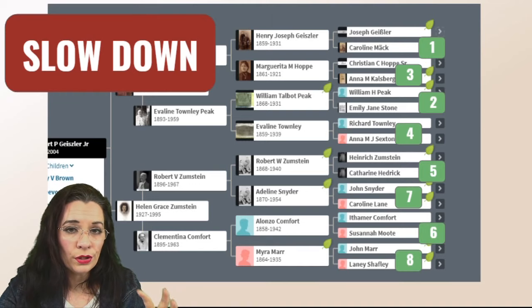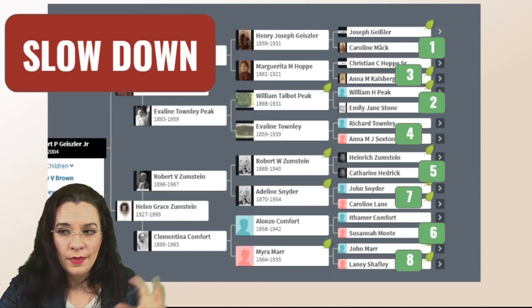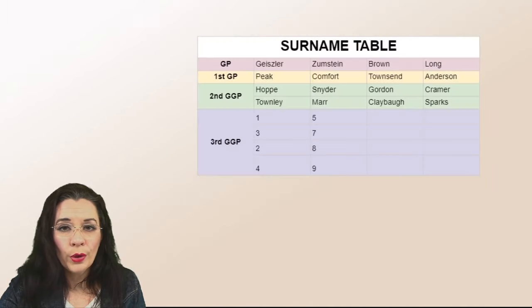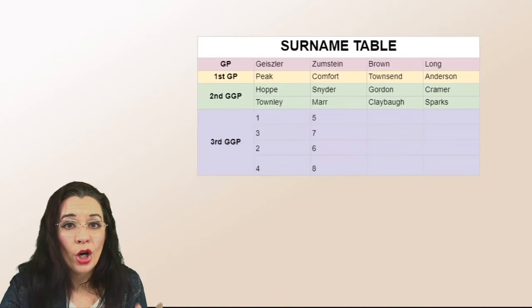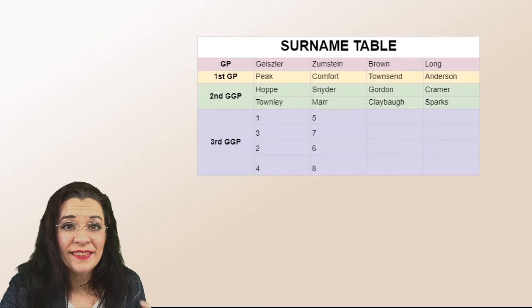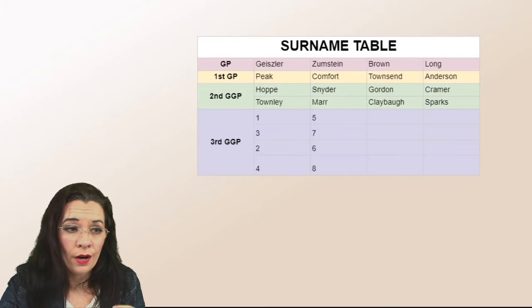So take a moment and look at that. These are the surnames you're going to grab and then you're going to go put them in the surname table.